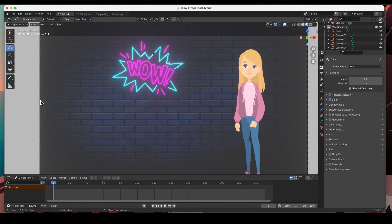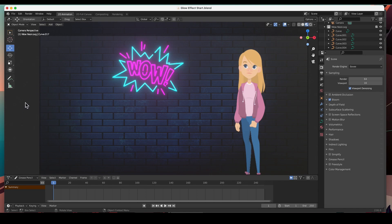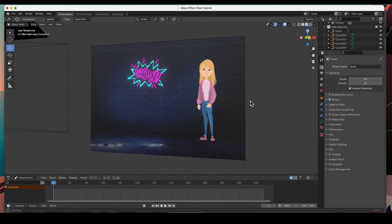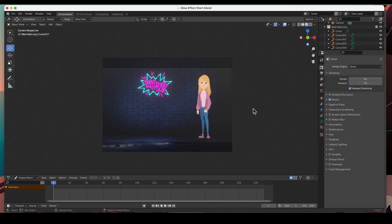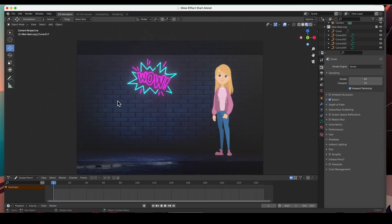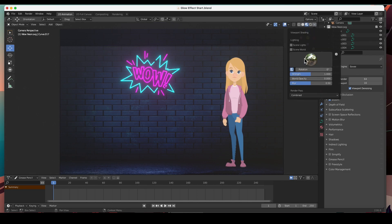It looks a little different because we've got the white background that comes with the grease pencil options. Let's go to the Shading dropdown menu and turn off the Scene World Lights — that gets rid of the white background that is default in a grease pencil scene. It still looks a little washed out, so let's go back to the Shading options. The scene is being lit by an HDRI image.